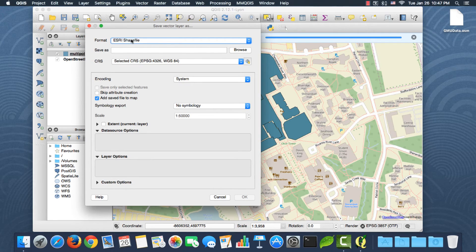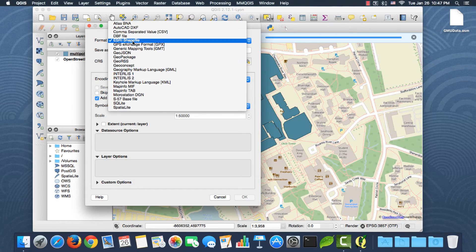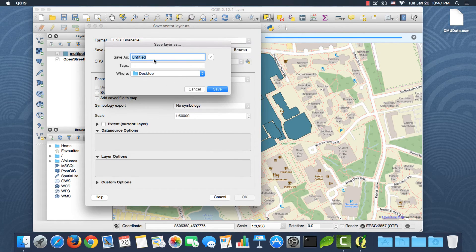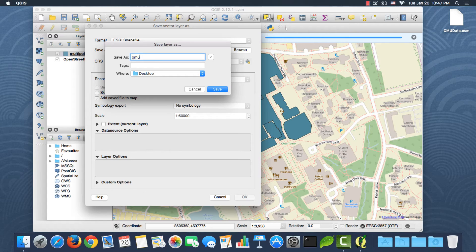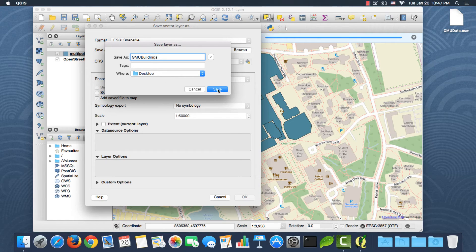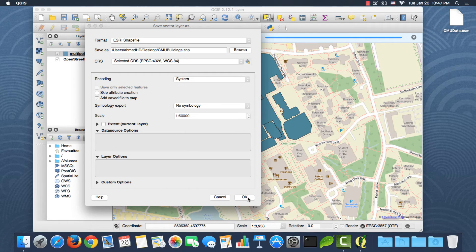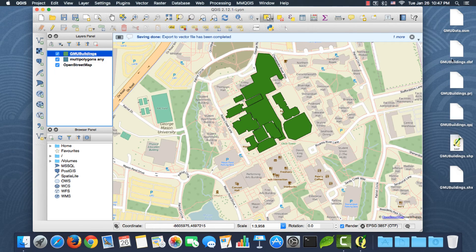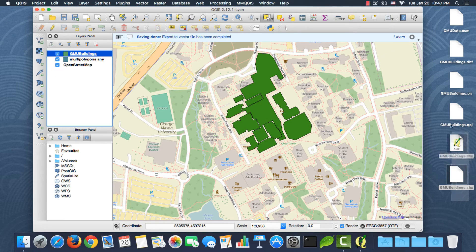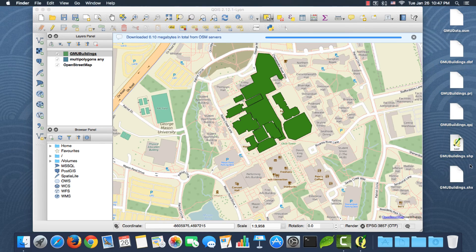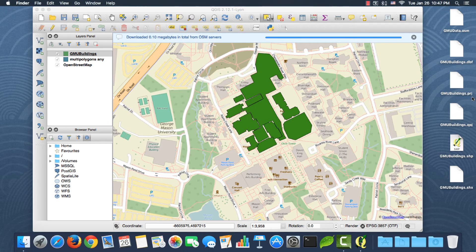To a shapefile. So in this menu, if you select ESRI shapefile, I'll call it GMU buildings, and the desktop here. Okay, everything is fine. I'll leave the default options. Click okay. All right, so we have the data here. That's the shapefile: there's shp, shx, dbf, prj.